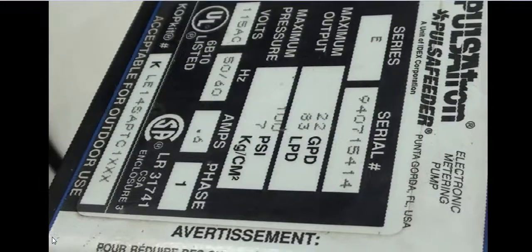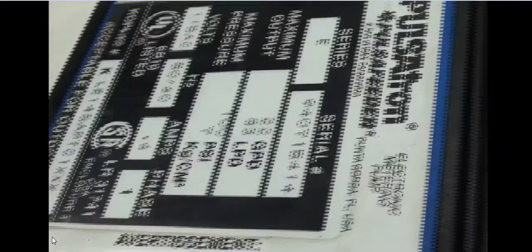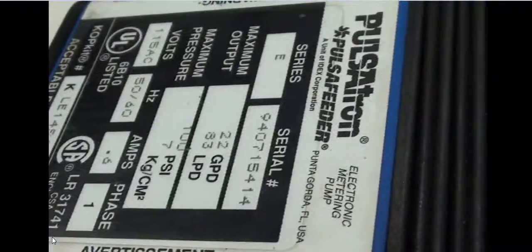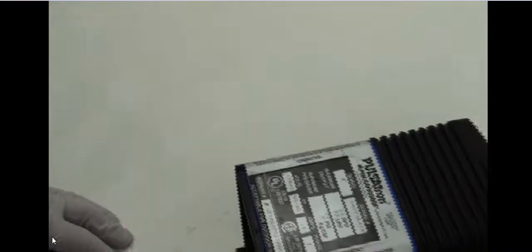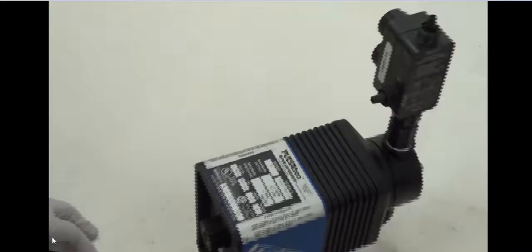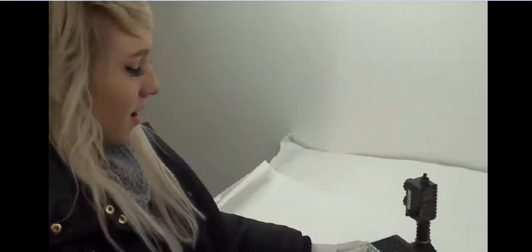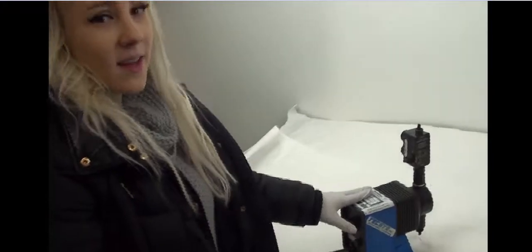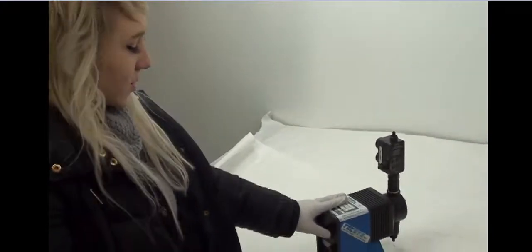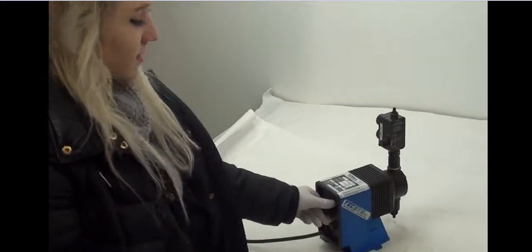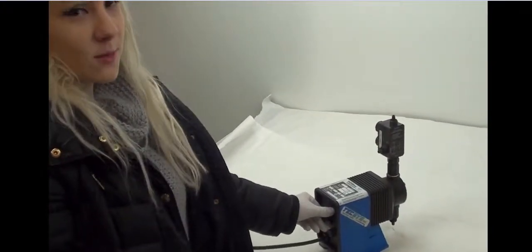Alright, so as you guys can see, this is in great working condition. If you have any questions, please visit us at MyCyberOffice.com or visit our eBay page at MyCyberOfficeID. Thank you guys for watching and we look forward to seeing you guys in the next one. Bye.